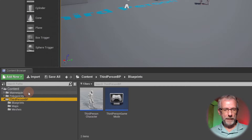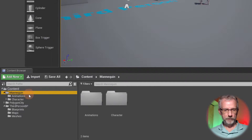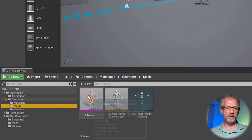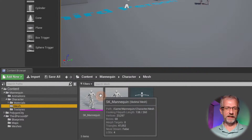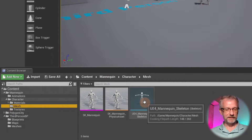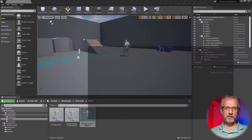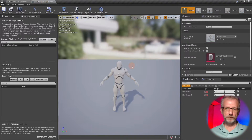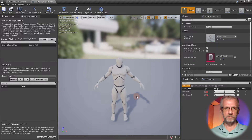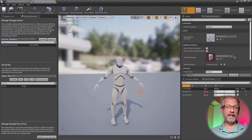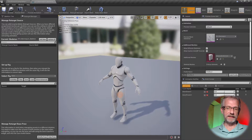Let's go into our mannequin folder, and in it we're going to go into the characters folder. In it we have something called the mesh folder and there are three files — one is the skeleton, one is the actual mannequin. We want to open the skeleton, double-click that and dock it up here. This is Unreal Guy and he is currently in an A-pose.